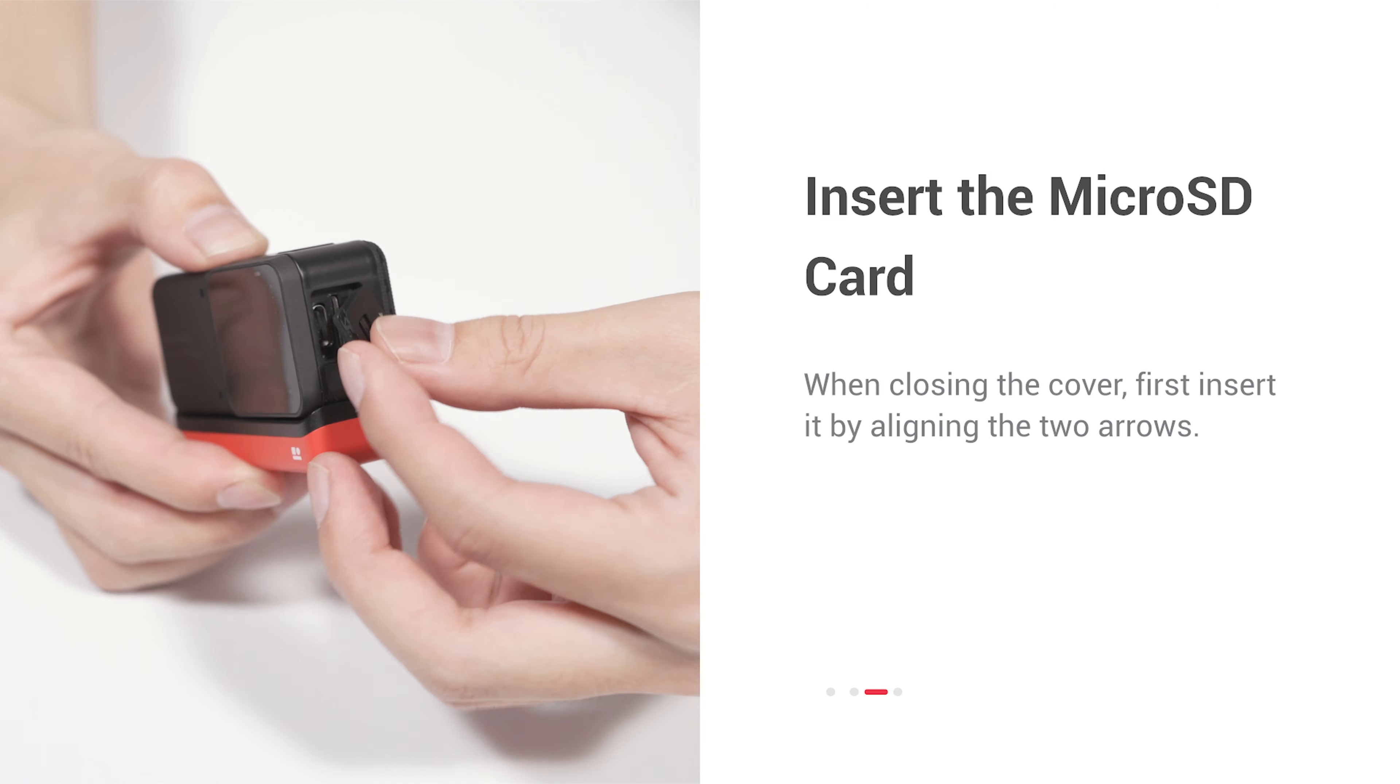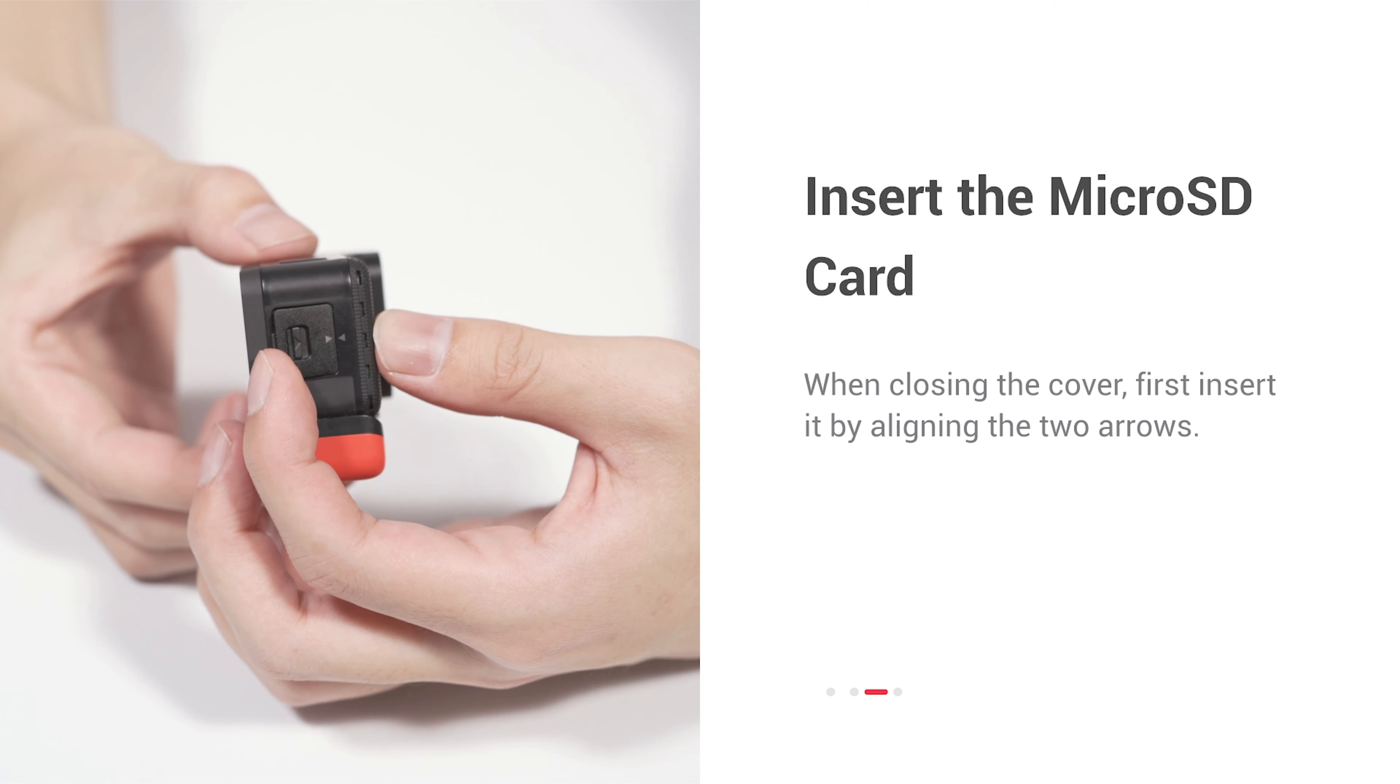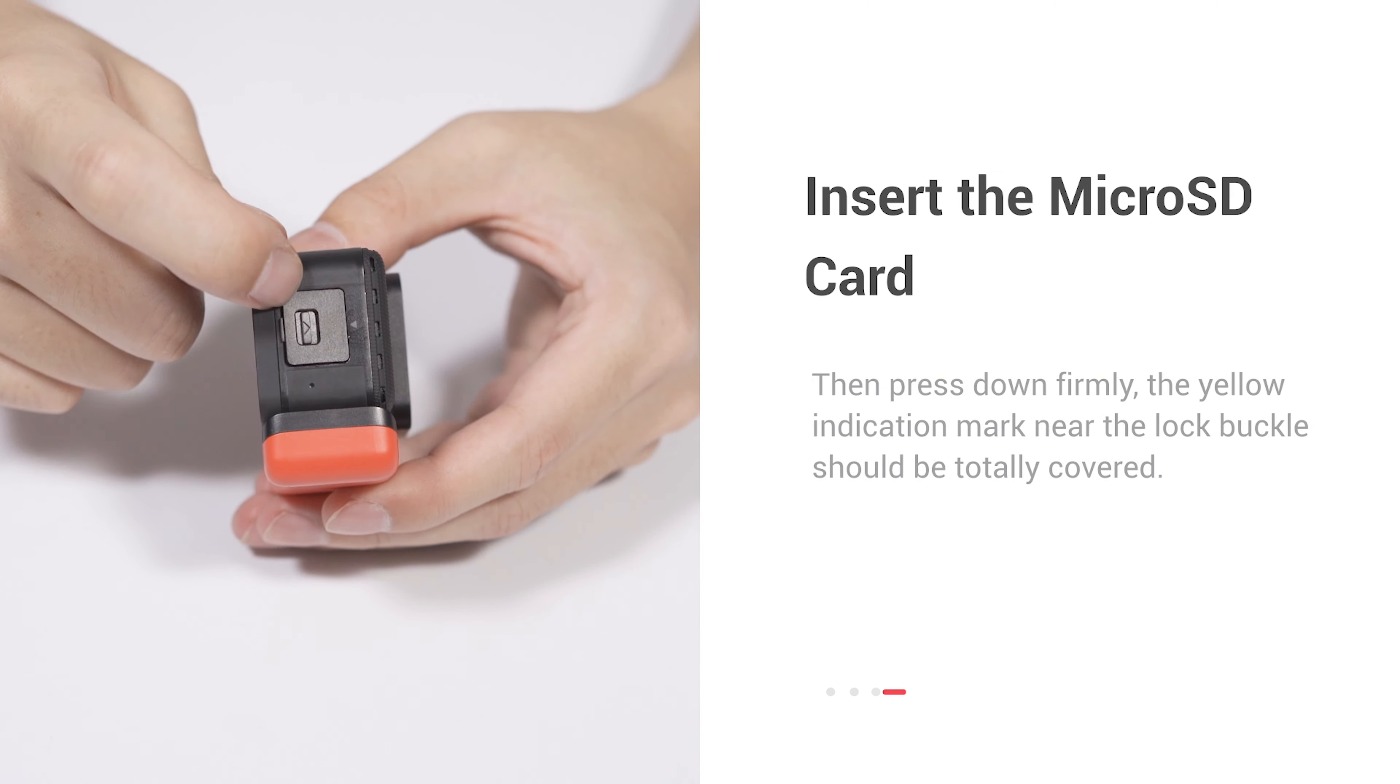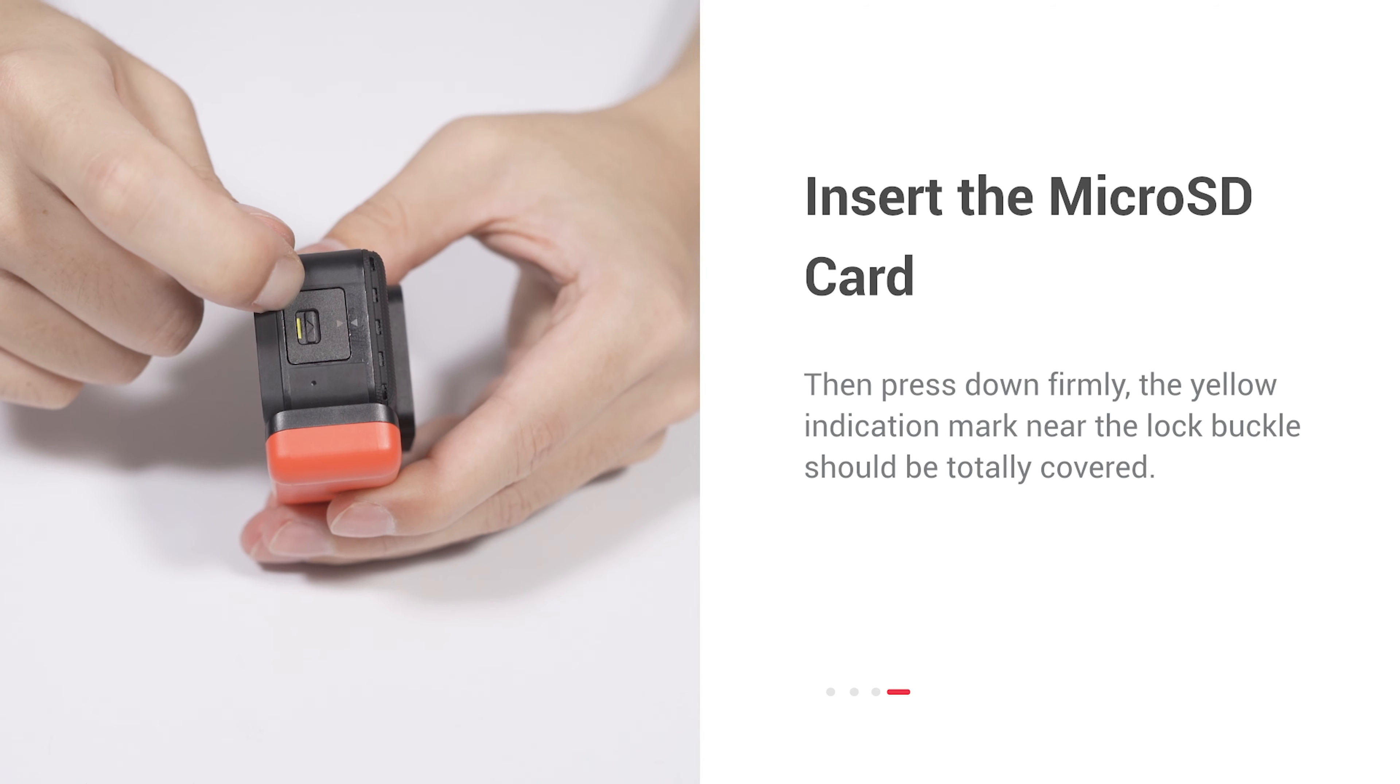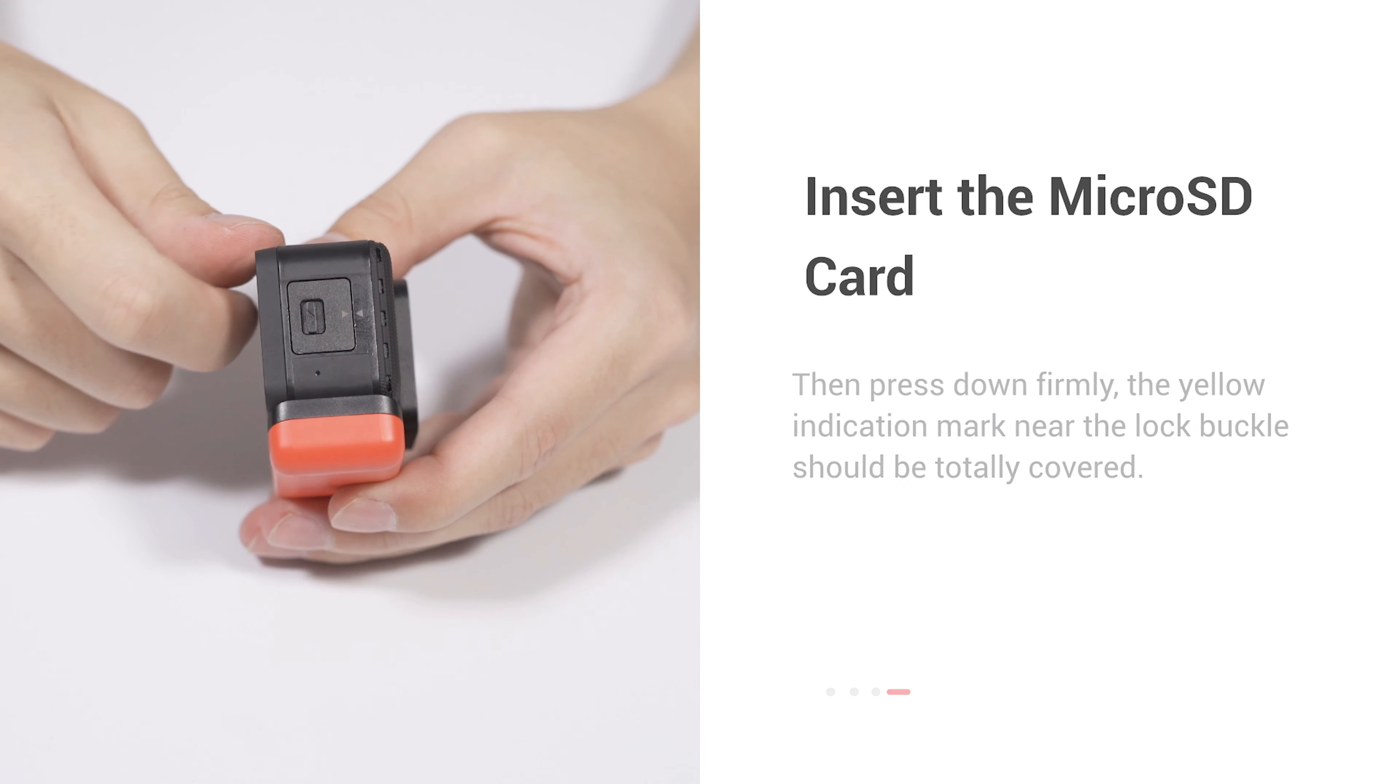When closing the cover, first insert it by aligning the two arrows. Then press down firmly. The yellow indication mark near the lock buckle should be totally covered.